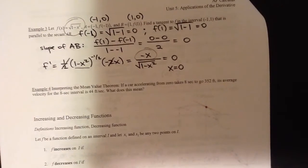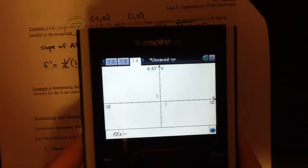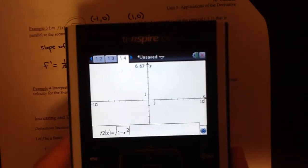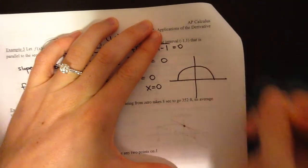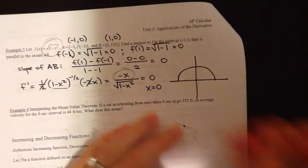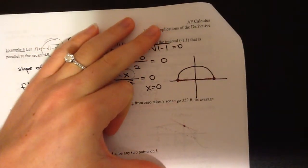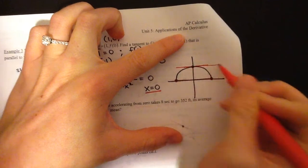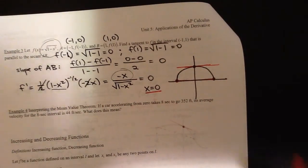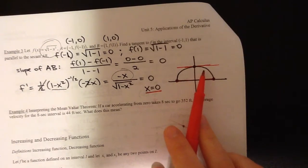Let me show you a quick picture. The function √(1 − x²) looks like a little semicircle going from −1 to 1. From the point at (−1, 0) to (1, 0), the secant line has a slope of 0. The parallel tangent occurs at x = 0, where the tangent line also has a slope of 0. That's exactly what the mean value theorem says: as long as the function is continuous and differentiable, the instantaneous rate of change will equal the average rate of change at some point.